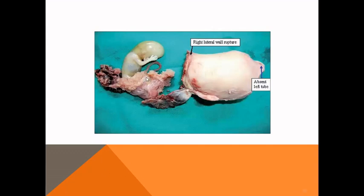And the post-operative picture of the specimen showing interstitial pregnancy option. This is the picture.